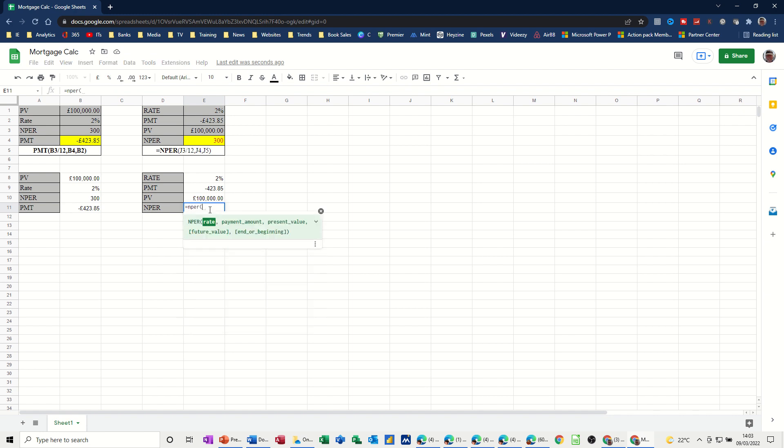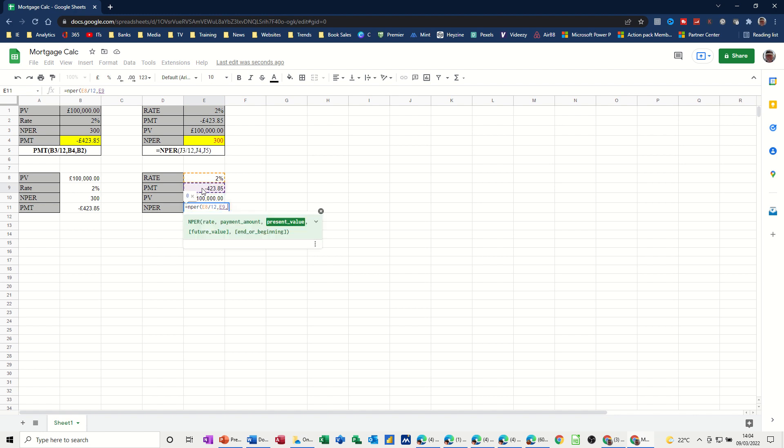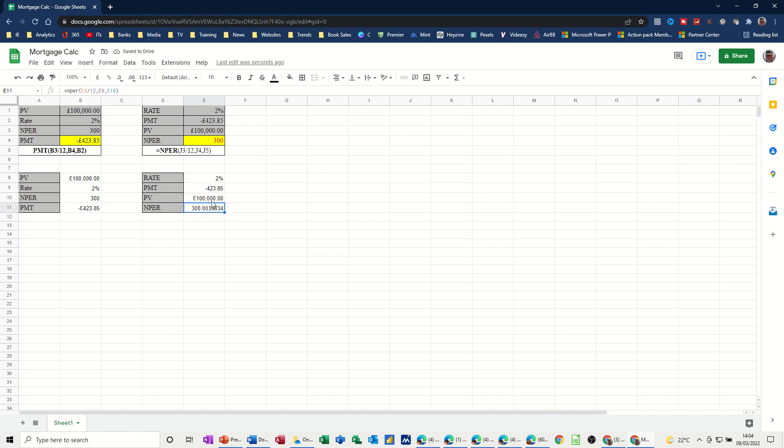So equals NPR. Open the bracket. And the criteria is the same. The rate, 2%, divide by 12, comma. Now it wants the payment amount, which is that figure. It's got a minus, because that's a payment, comma. And the present value, what is the value of the money so far? Close the bracket. Press Enter. And I'll get that number of payments, which is 300 and just over 300. So I'll just get rid of the decimals, like so. So that's how those two functions work.